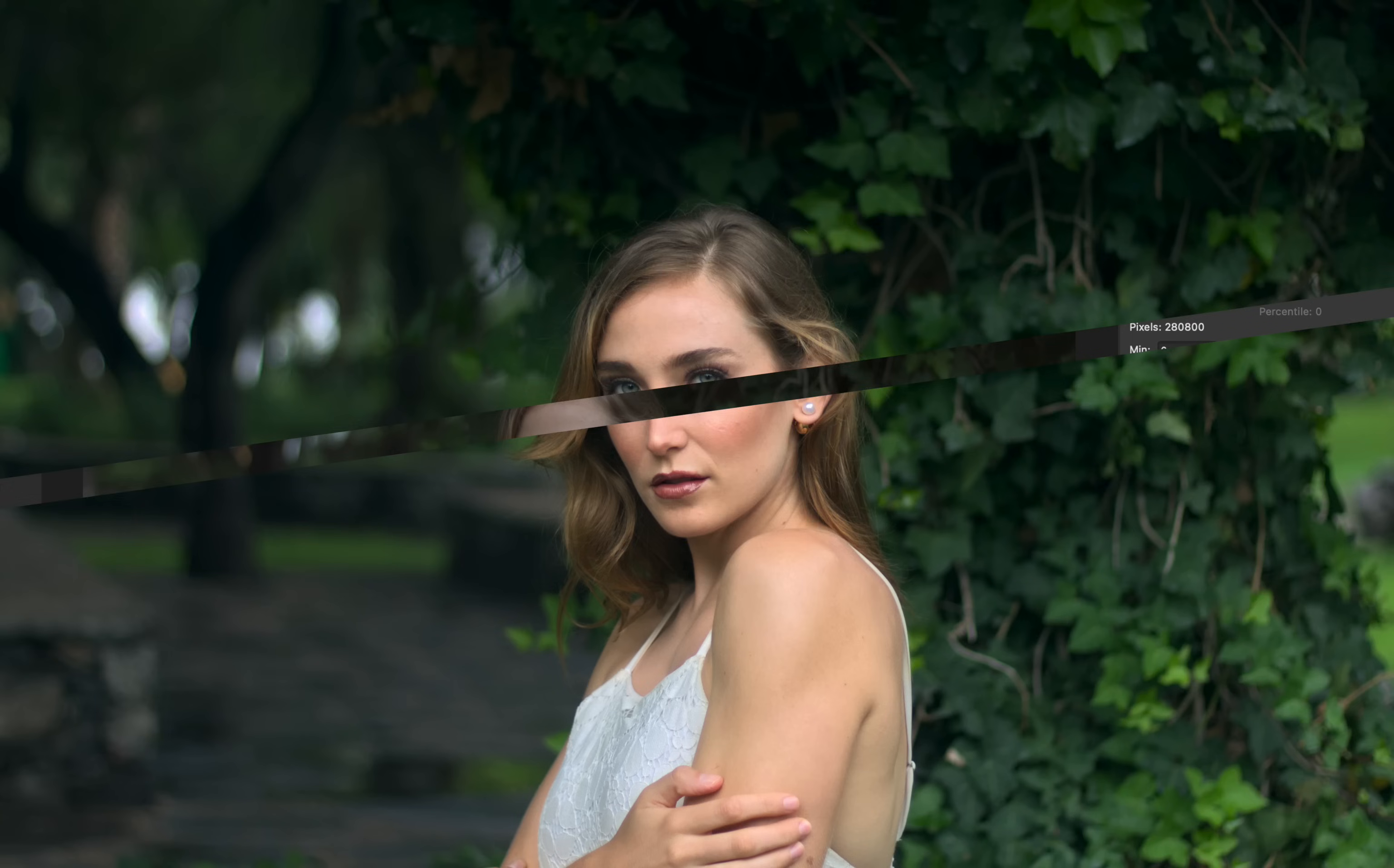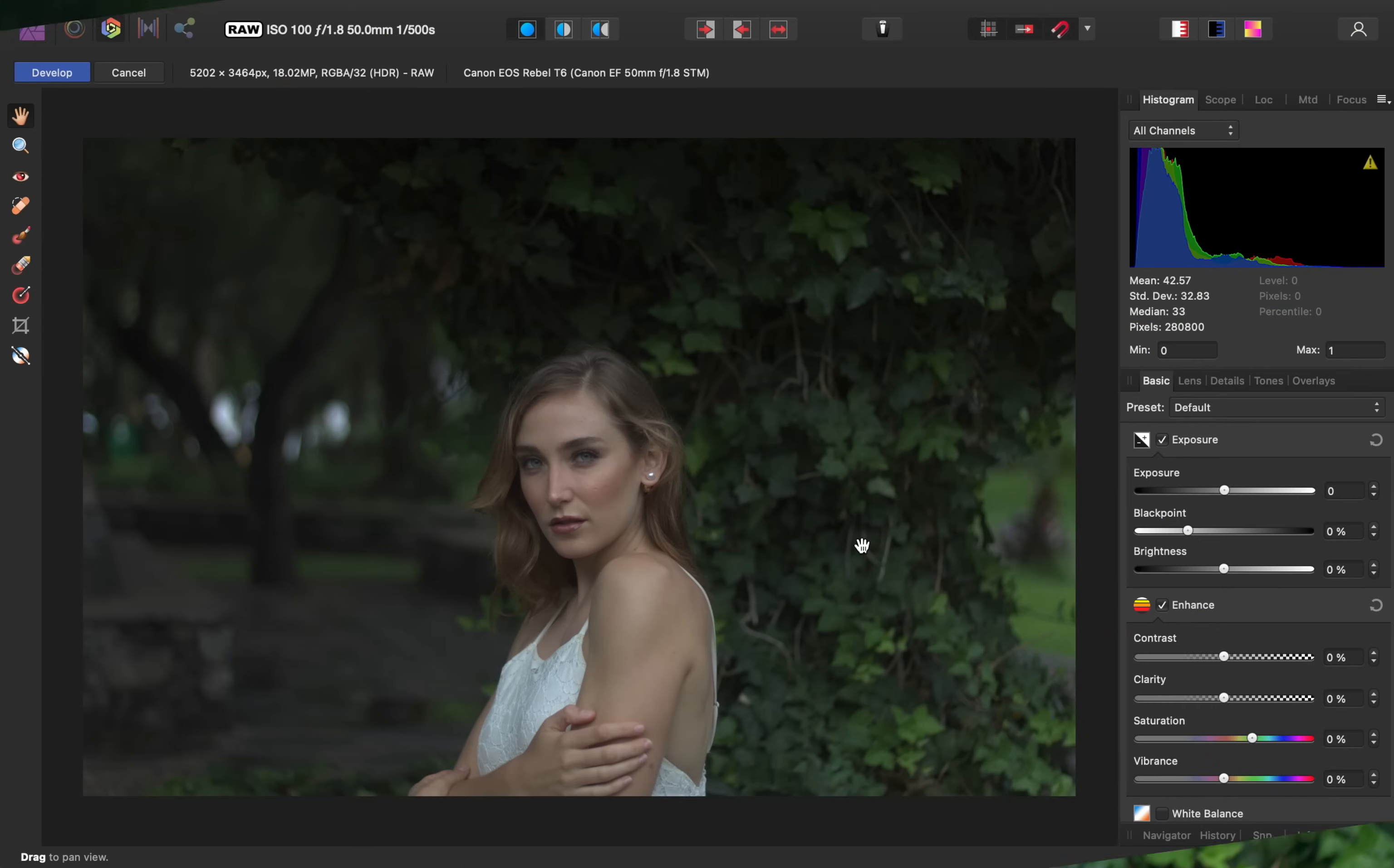Today, I'll show you how to edit raw images in Affinity Photo. Let's get started. If you'd like to follow along with me, I've left a download link for today's image in the video description. The Develop Persona is where you edit raw pictures in Affinity Photo. So if you have a raw photo, it will automatically open here.